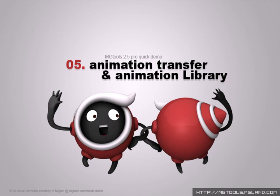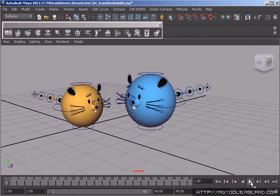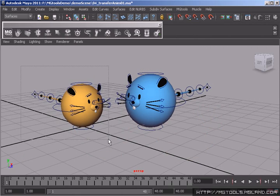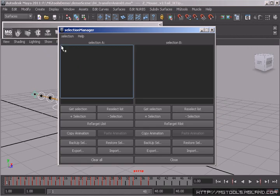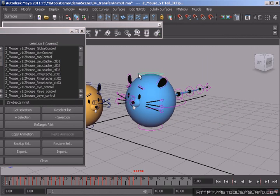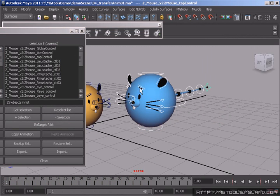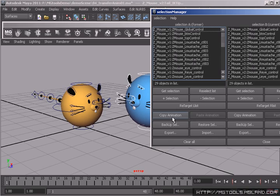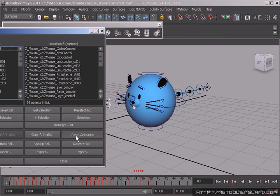MGTools provides lots of tools to deal with animation transferring. To copy animation from one rig to another in single scene, you can use the selection manager to transfer the selection order from one rig to another first, then use the copy-paste animation button to transfer the animation.